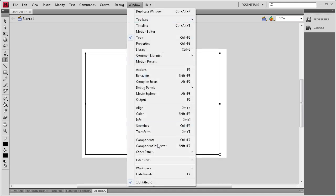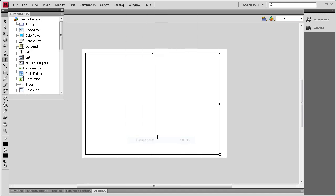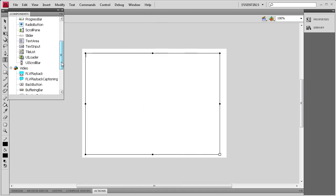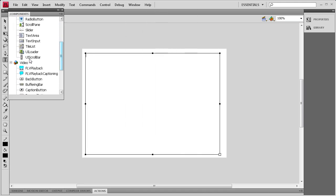Then I'm going to go to Window, Components, and I'm going to drag out the UI Scroll Bar component.